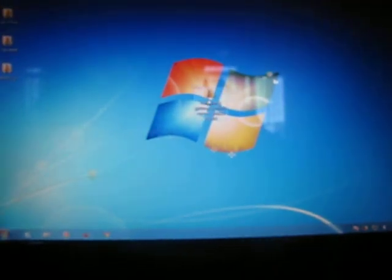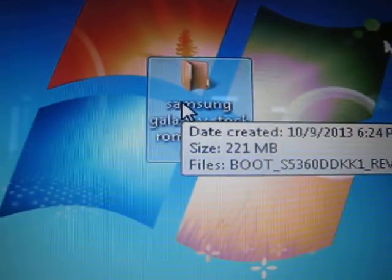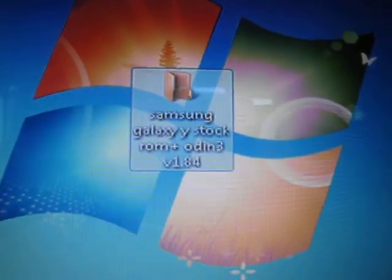Connect your phone to your PC. I have here the Samsung Galaxy Y stock ROM with Odin. Now, we are going to use Odin 3 version 1.84.